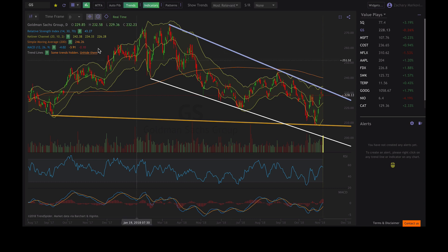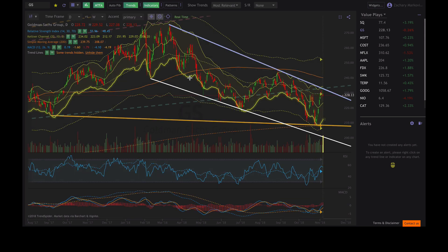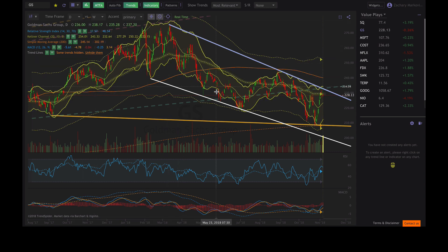What's unique to TrendSpider is you can go ahead and add in multi-time frame analysis, which will populate the chart with the longer term indicators. In this case we're looking at the daily chart, so it's going to compare the weekly indicators on top of the daily chart. Everything that is a dashed line is going to be the secondary time frame, or in this case the weekly time frame. Everything that is a solid line is going to be the daily time frame, or the primary time frame.